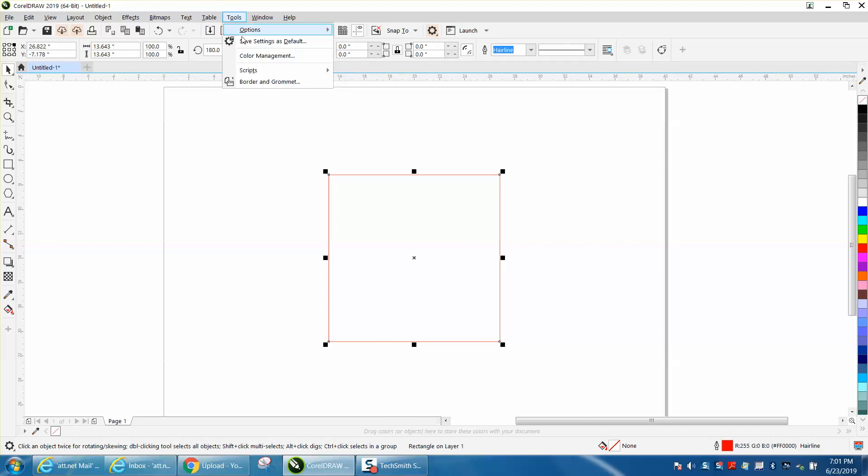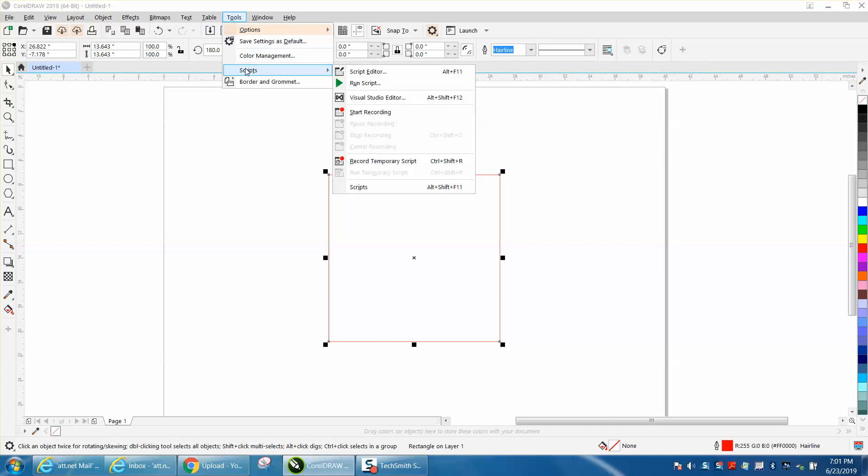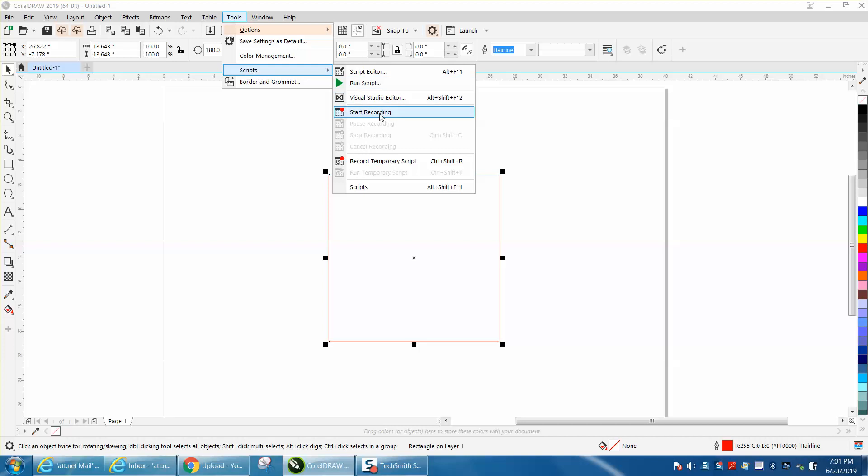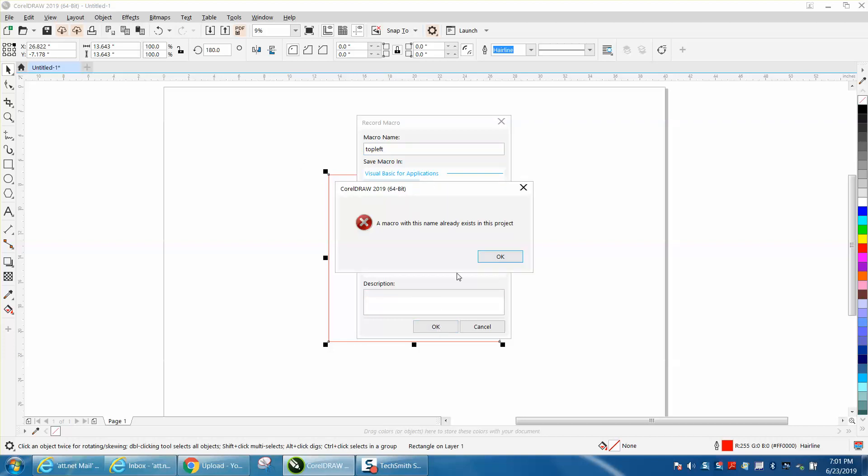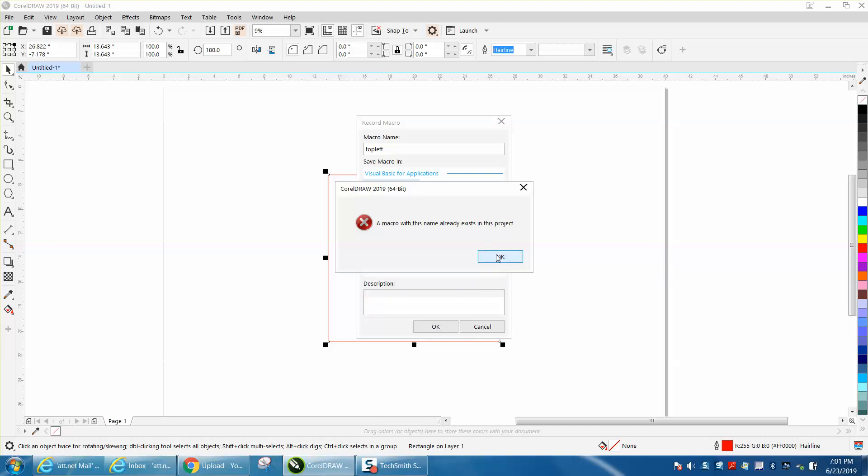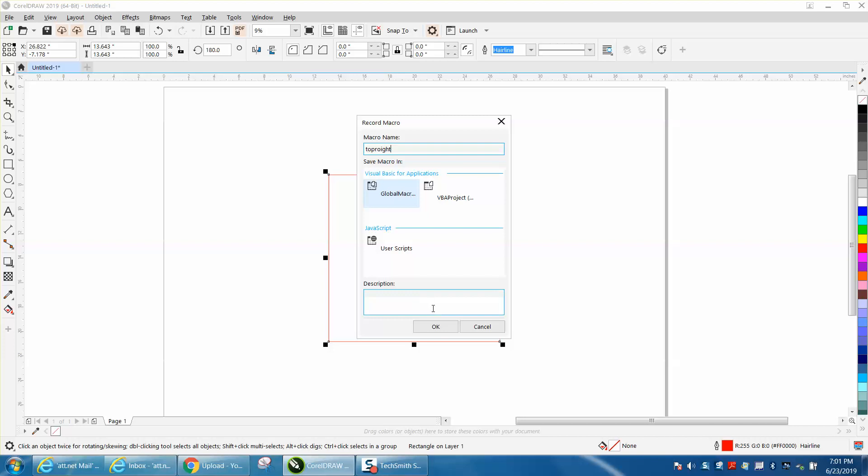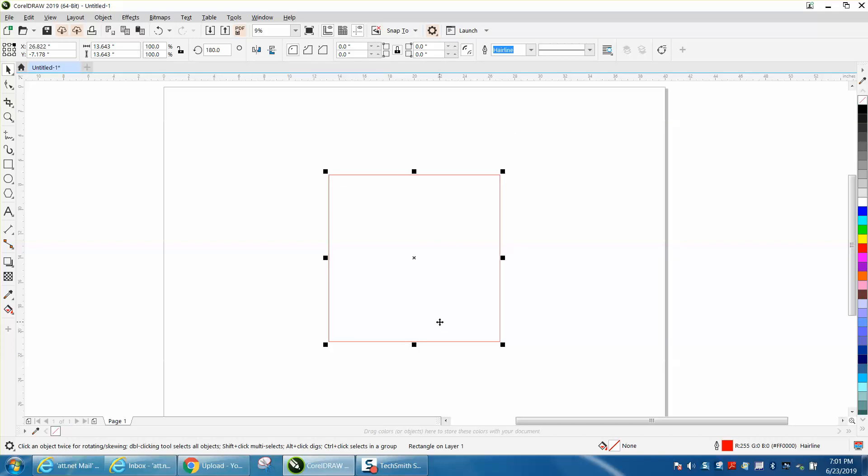Go to Tools, and in 2019 they call it a script. We're going to start recording. We're going to name it top left. Press OK. It already exists, but we're going to write over it I guess. Well, let's do top right then. Evidently I'm having trouble with that. We're going to go top right. I don't have it spelled right but it doesn't matter.